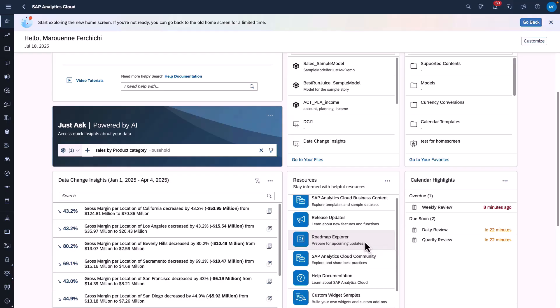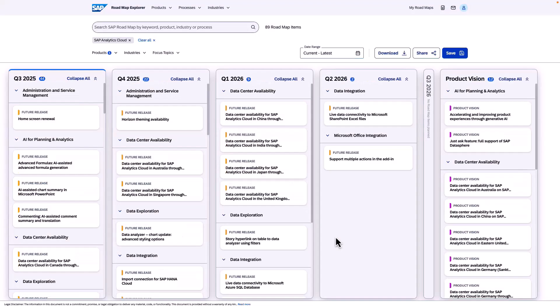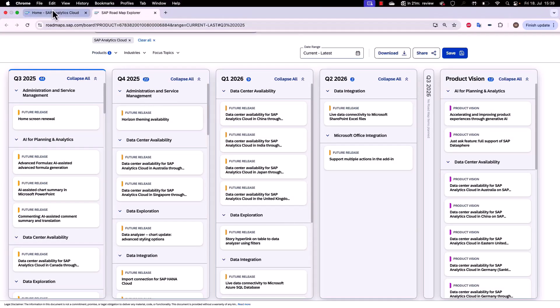For example, if I want to see the Roadmap Explorer for SAP Analytics Cloud, I simply click and then I will be redirected directly to the Roadmap Explorer.